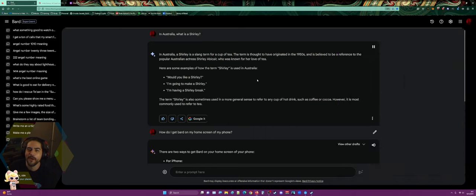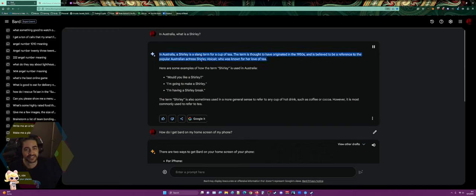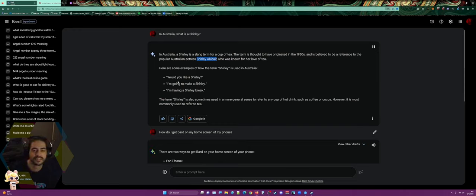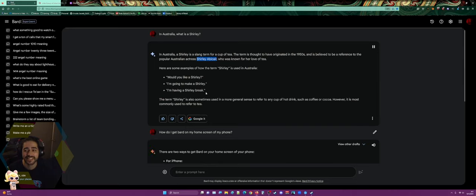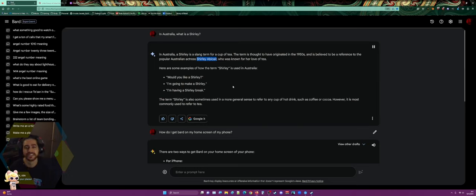In Australia, a shirley is a slang term for a cup of tea. The term is thought to have originated in the 1950s and is believed to be a reference to the popular Australian actress Shirley Abacair, who was known for her love of tea. Examples: 'Would you like a shirley?' 'I'm going to make a shirley.' 'I'm having a shirley break.' The term is also sometimes used to refer to any hot drink, but most commonly refers to tea.